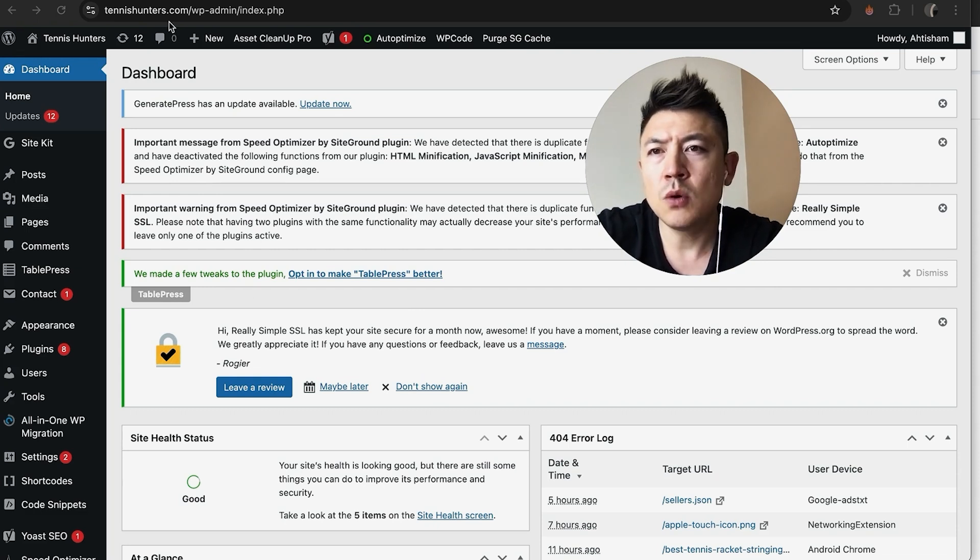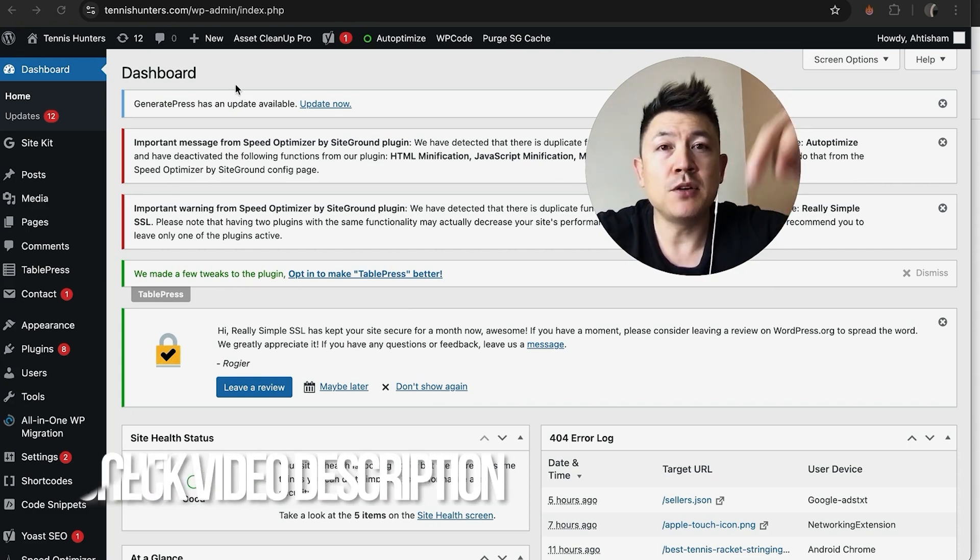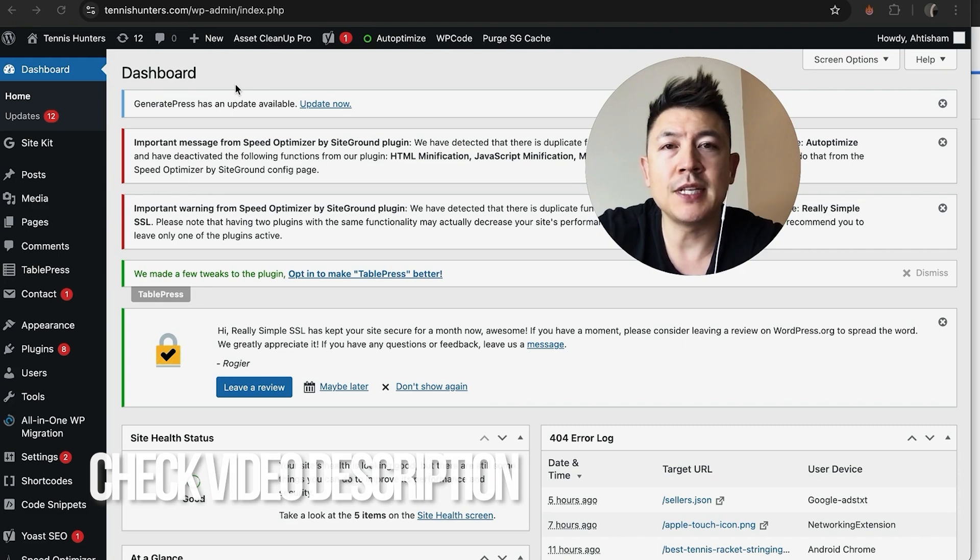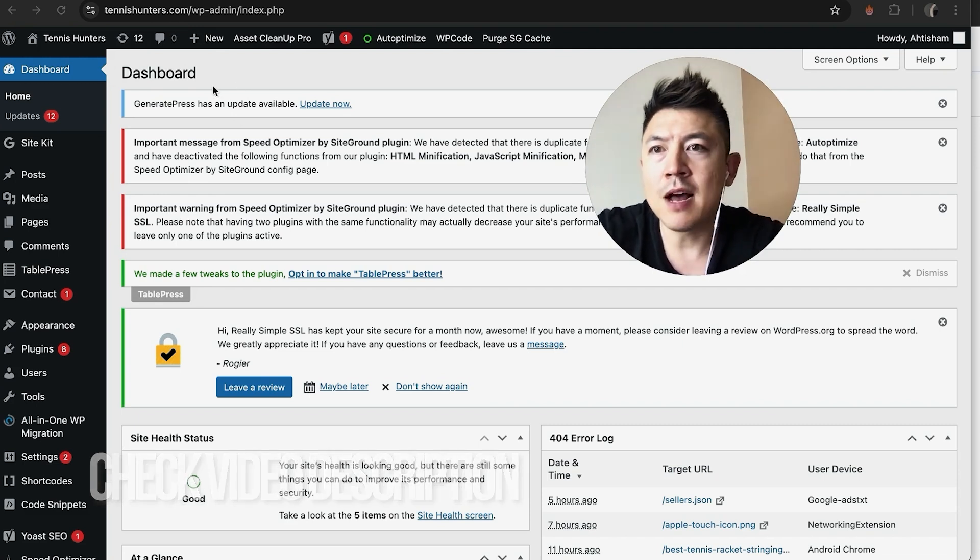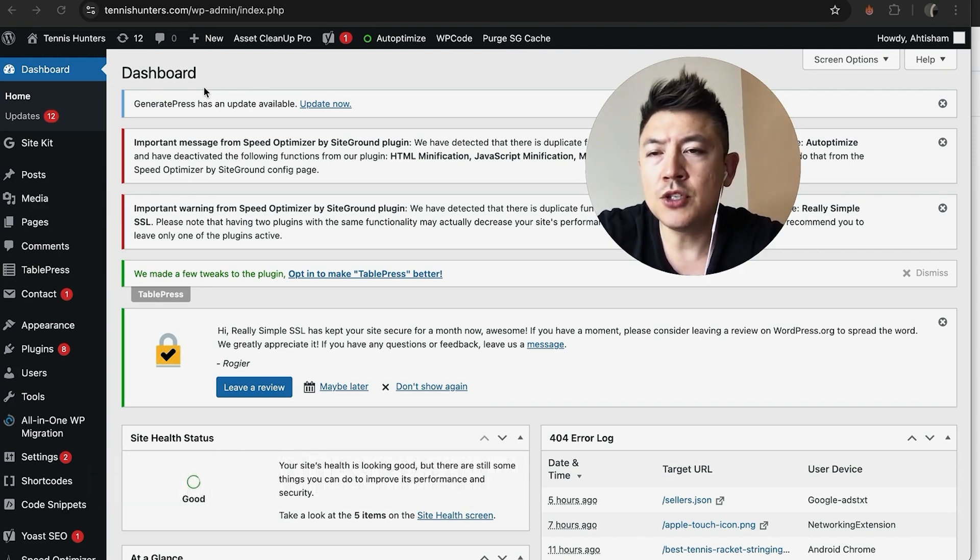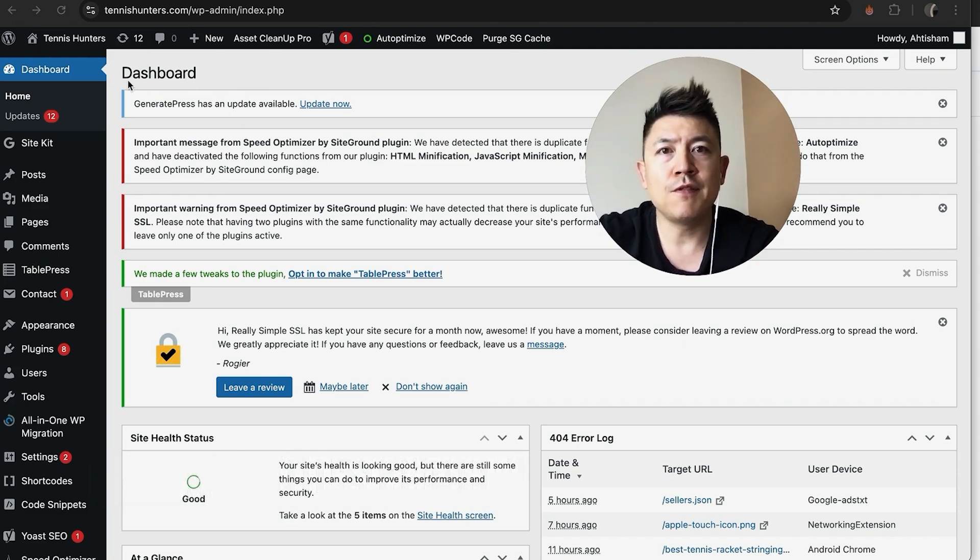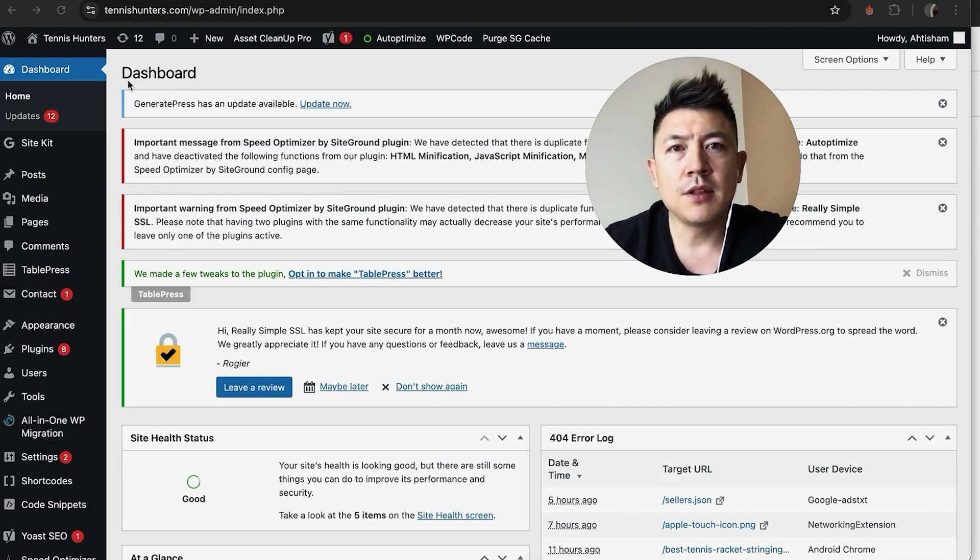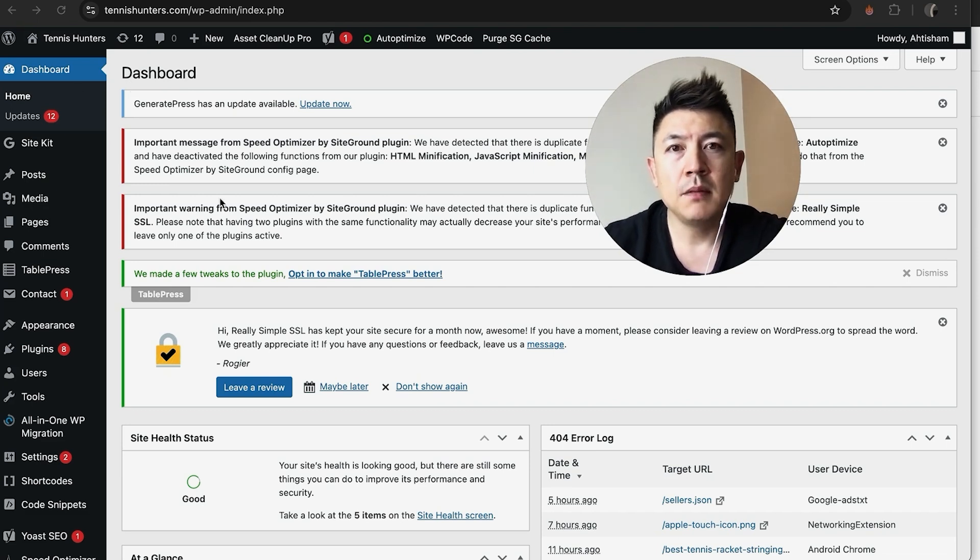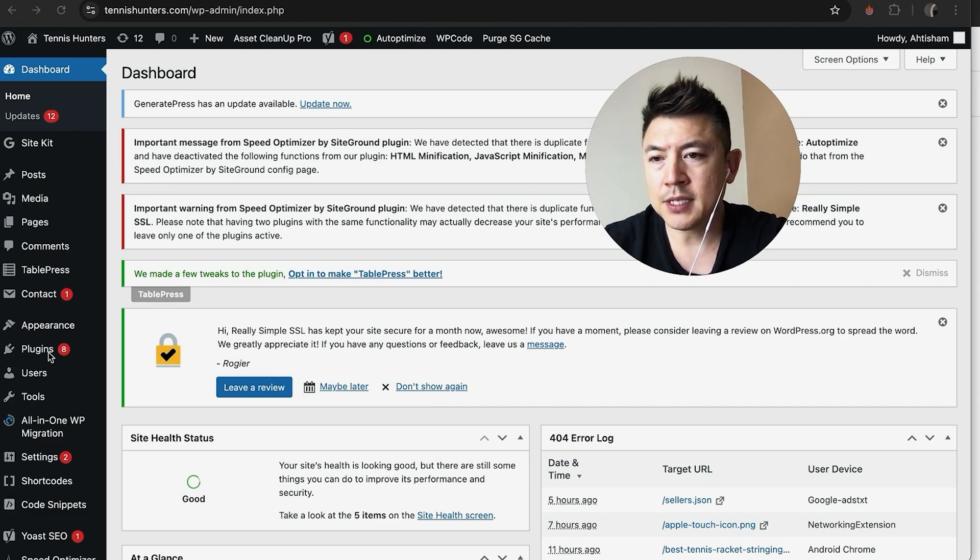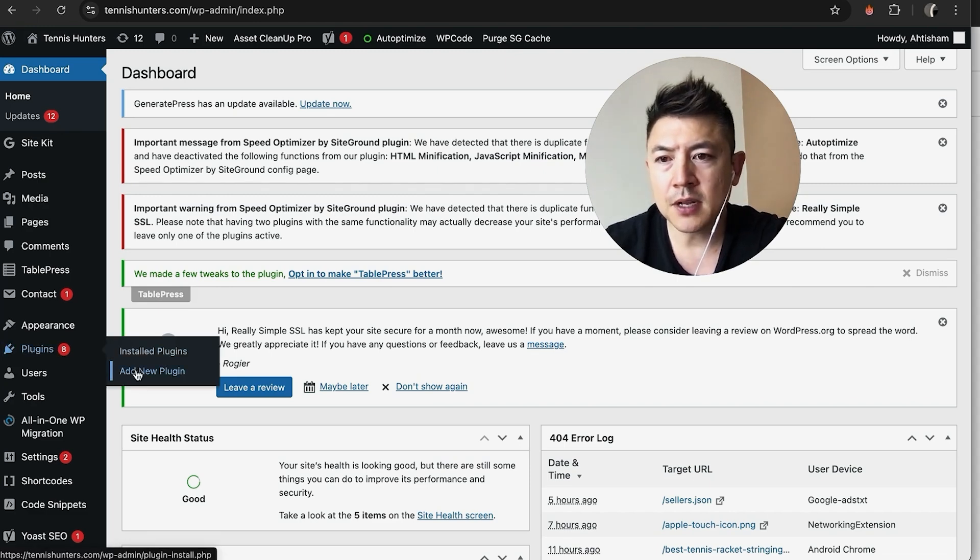I've already logged into my WordPress dashboard. Now, in order for this to work, you have to have already installed the Facebook Meta Pixel plugin, but we're going to go over that right now. First, here on the left side, hover over Plugin and then click on Add New Plugin.